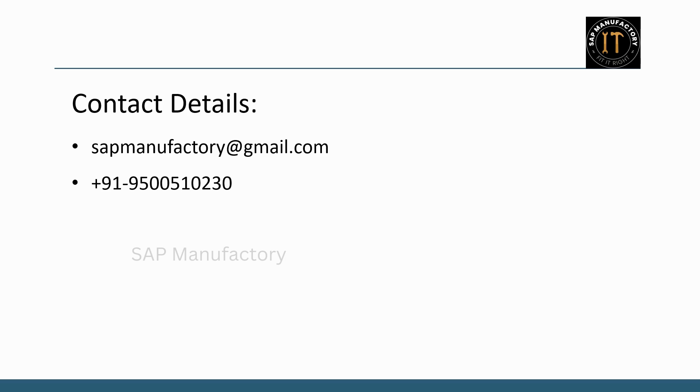To sum up, capacity is about how much and scheduling is about when. Together, they ensure smooth production planning and execution. Have you faced challenges with capacity or scheduling in your projects? Drop a comment below and let's discuss.